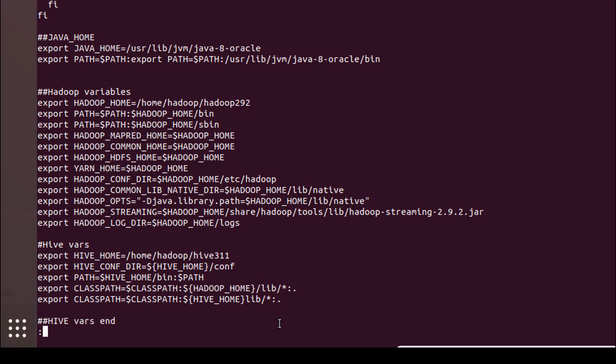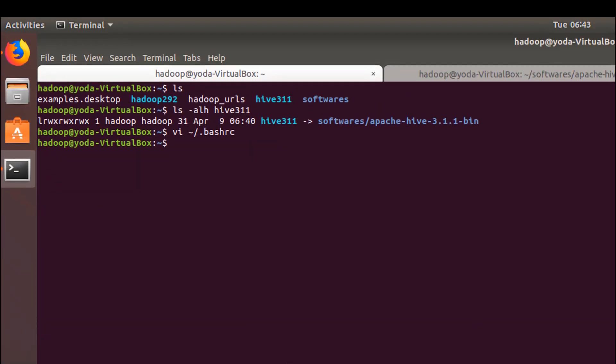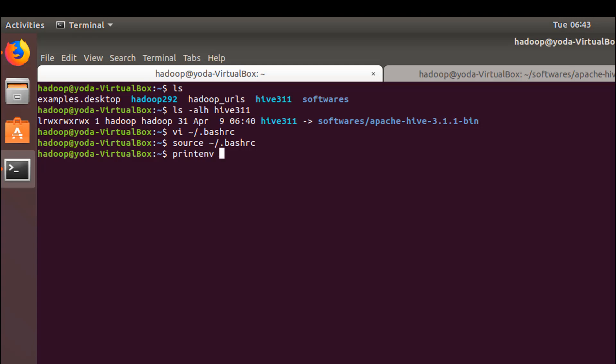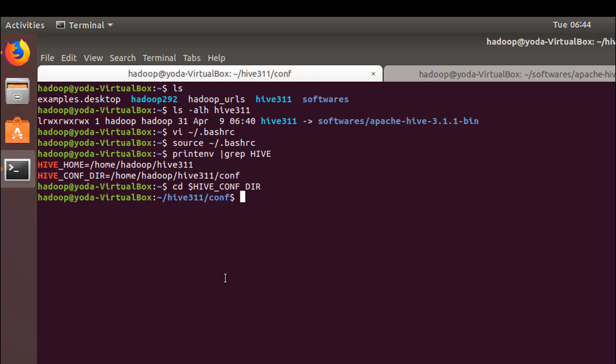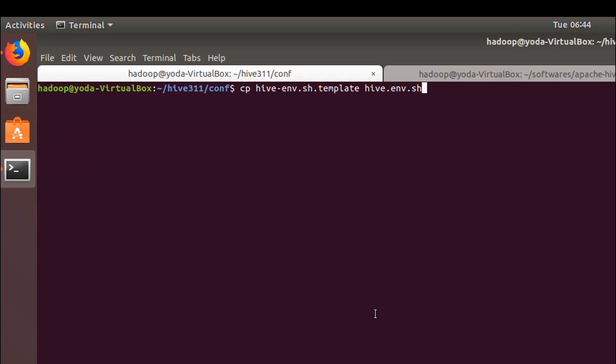These are the five variables that we need to set up. Once the changes are done, just execute the bash RC. Now let's move to the hive conf directory. Let's copy hive-env.sh.template to hive-env.sh and open it.